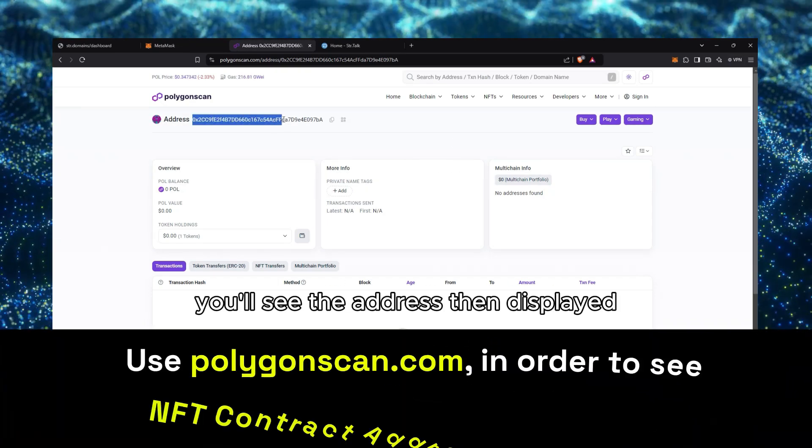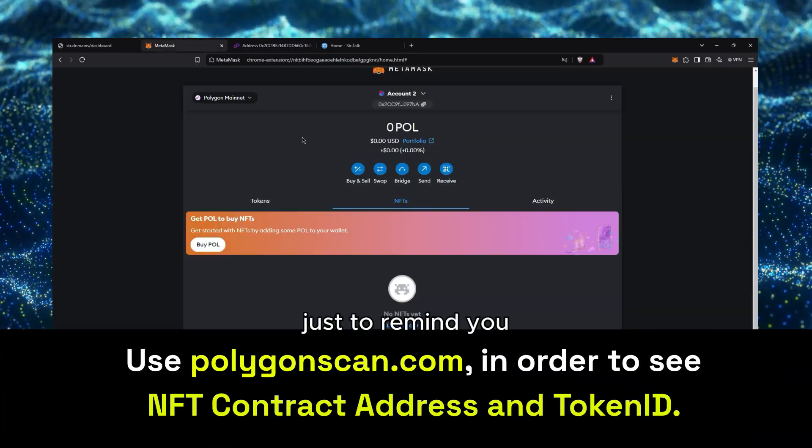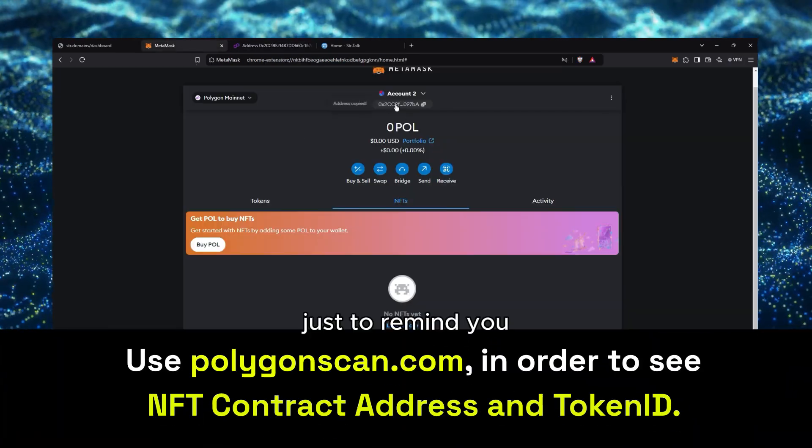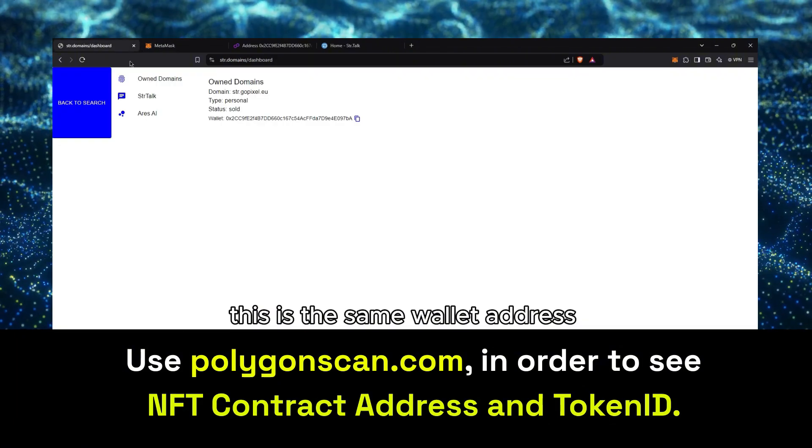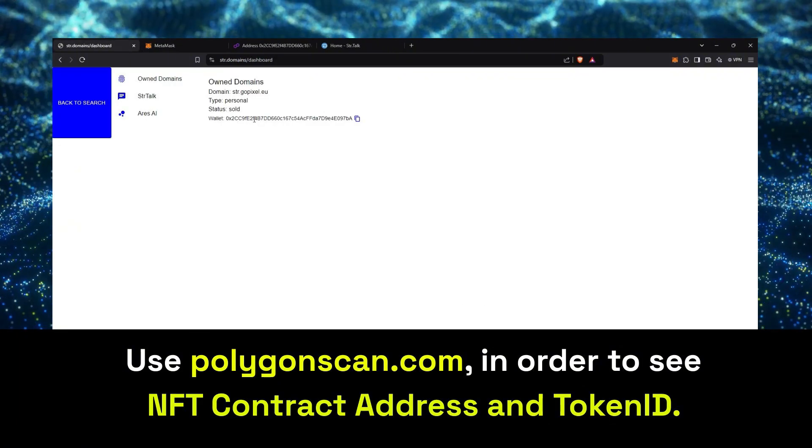You'll see the address then displayed at the top left of the page. Just to remind you, this is the same address as in your MetaMask and STR Domains accounts.